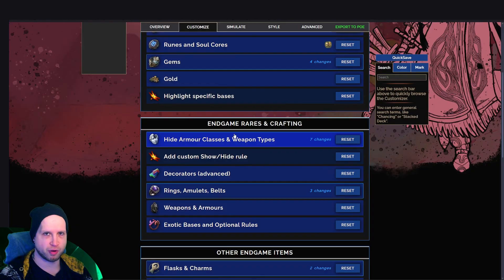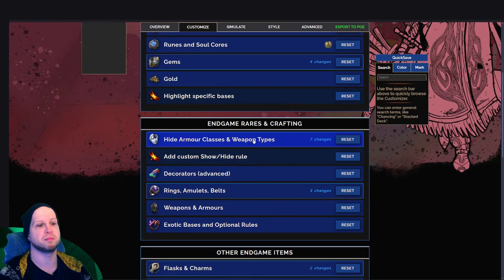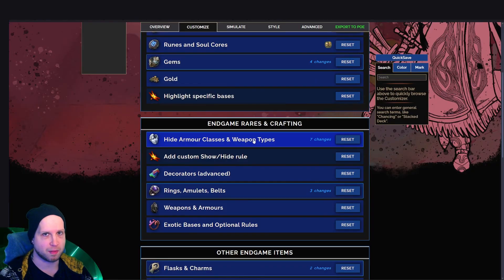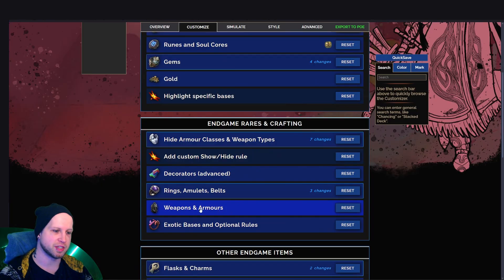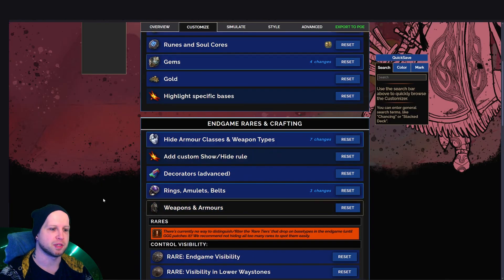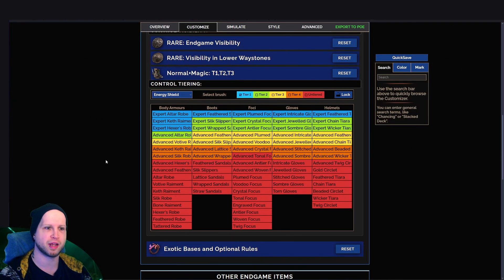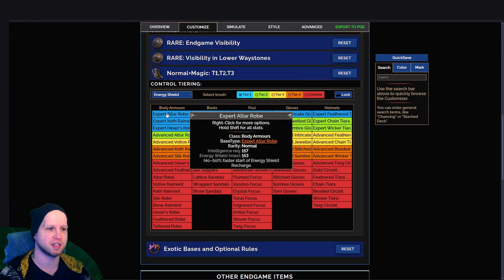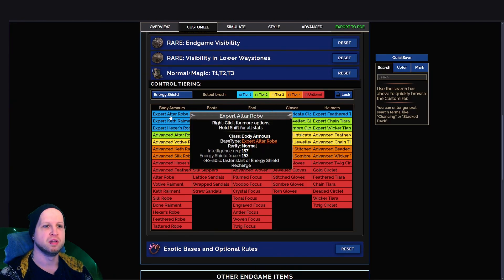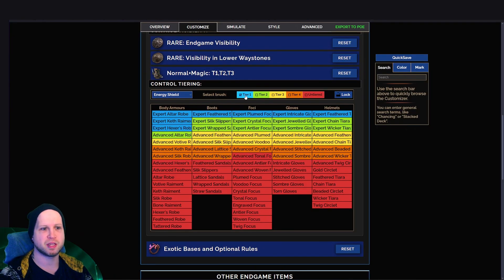I think the most important aspect of customizing is going to be the armor and class weapon types. So you'll notice that there is armor and weapons. And this is not something that we're going to super get into, but you can see like expert altered robe. So this is going to be considered a tier one item.